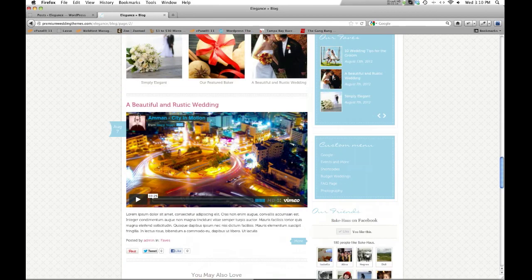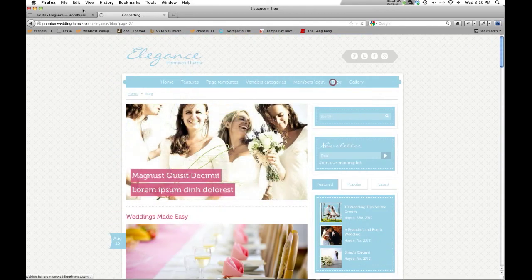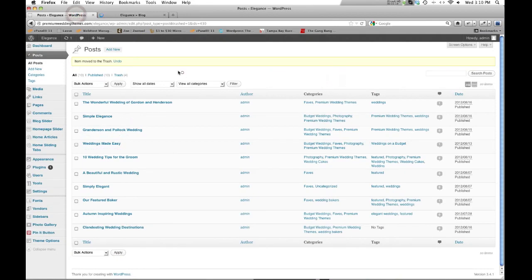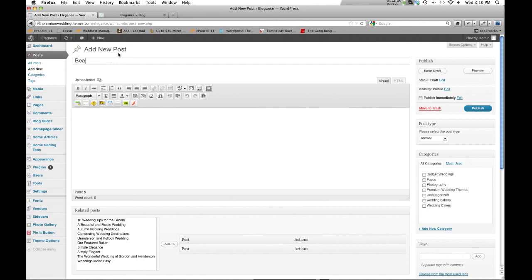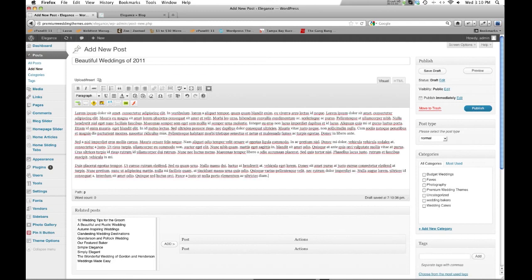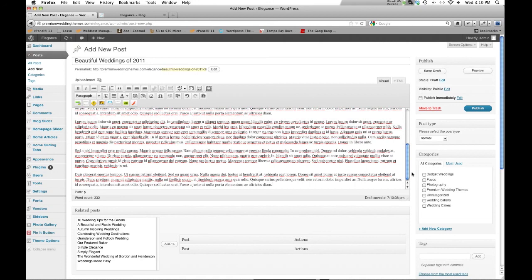So this video is going to cover a lot, so make sure you've used the bathroom, you've got your popcorn in hand, your Sprite, your gin and tonic, whatever it is that you need to be comfortable. Because I've got to go over a few different things here. So let's go ahead and come to the back end and go to the post section. Let's go ahead and start from a new. I'm going to create a new post. Let me give this a nice wedding-y sounding name. Beautiful weddings of 2011. I know it's 2012, but I'm just doing 2011. So let's go ahead and drop in some text.